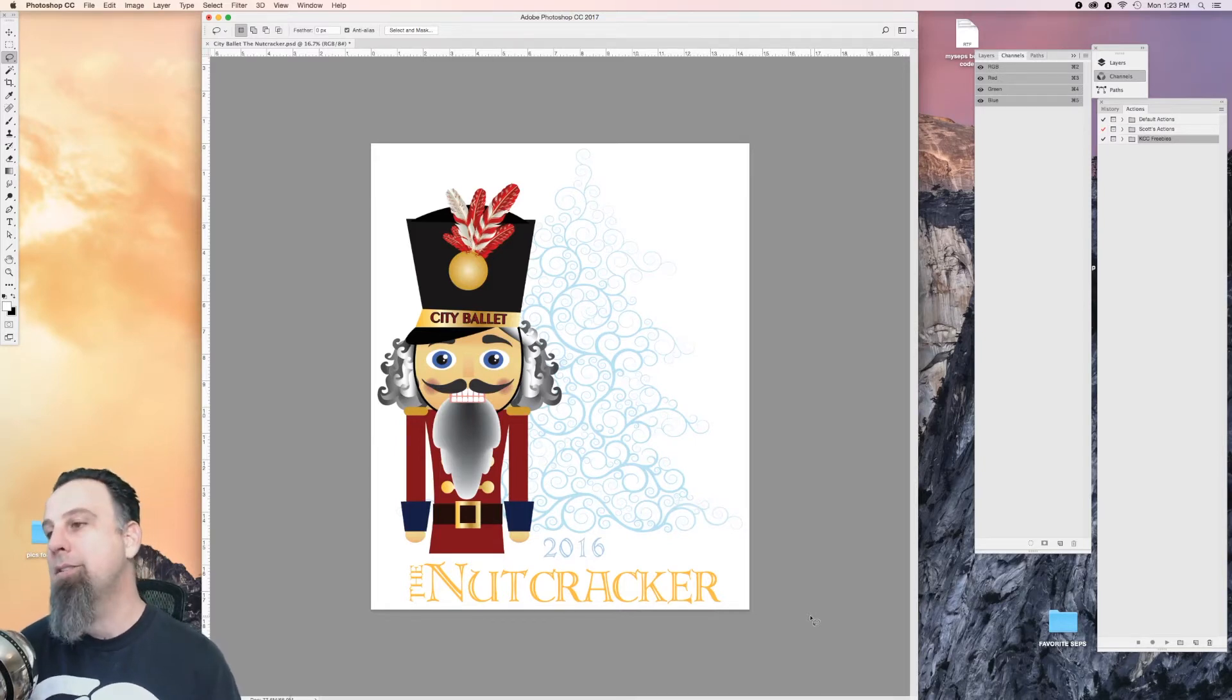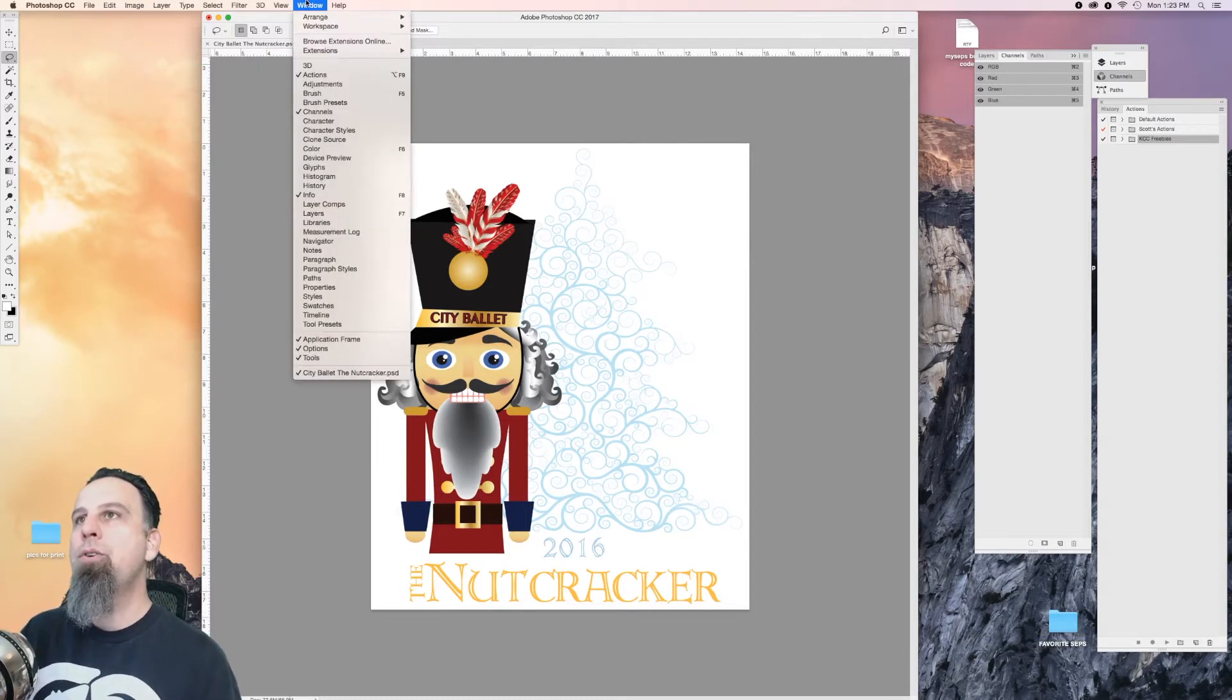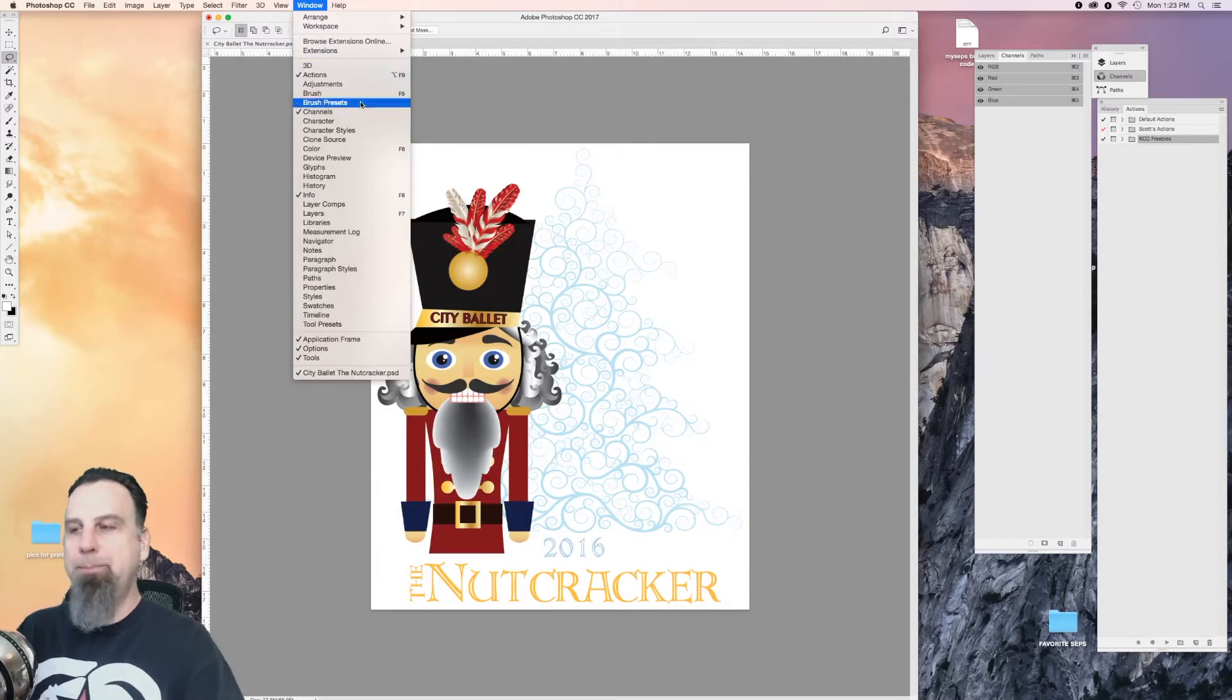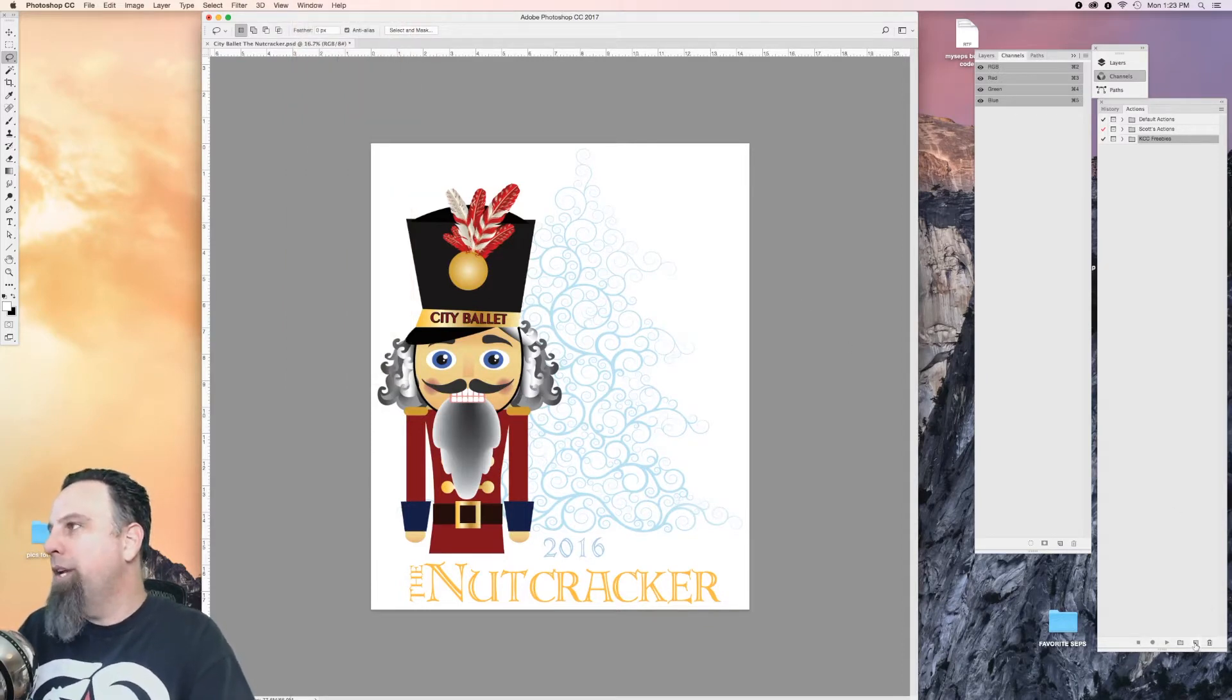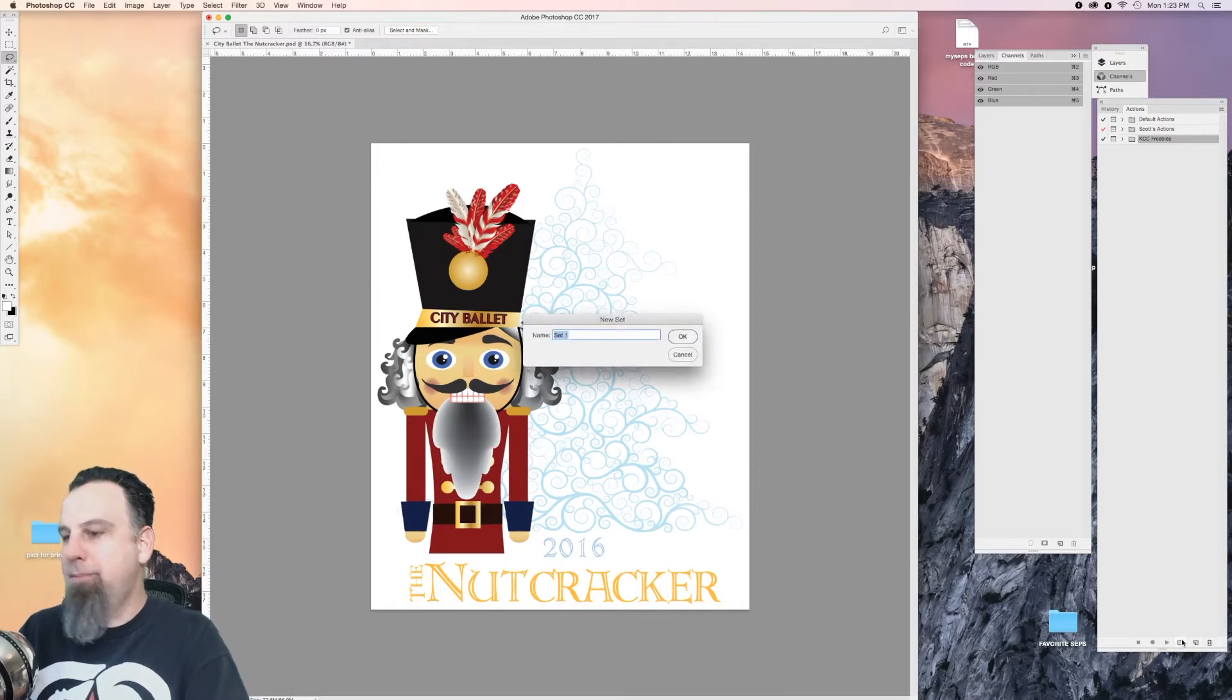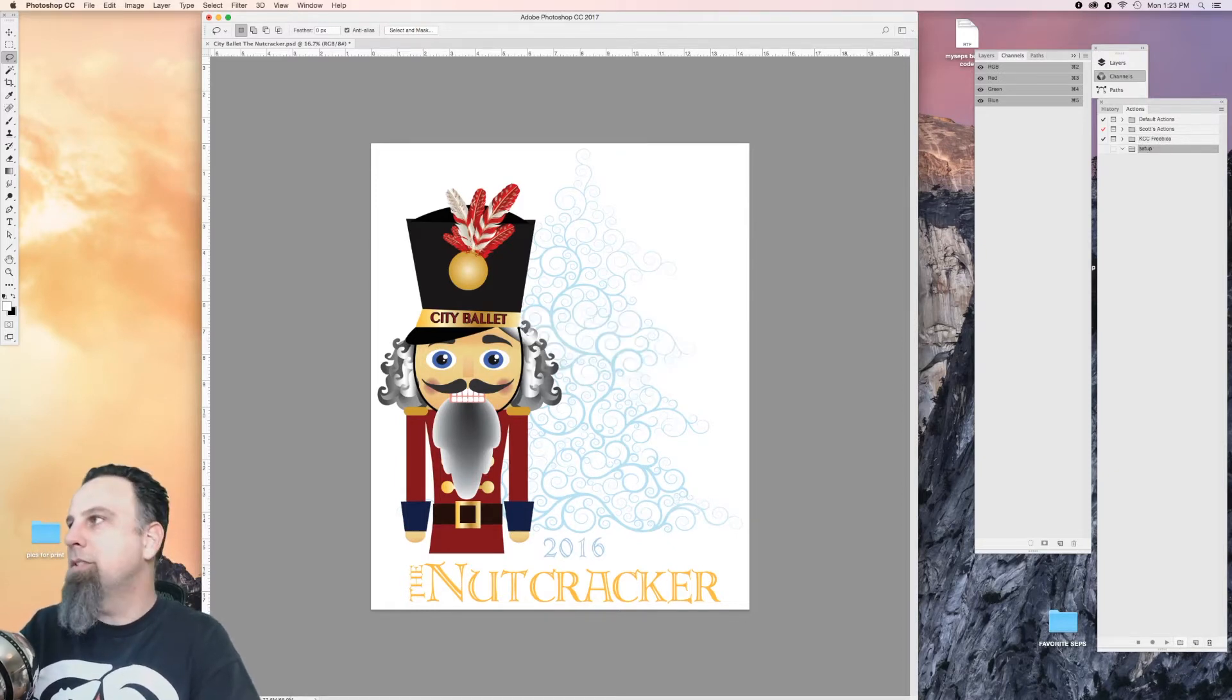The first thing you're going to want to do is make sure you have your channels and your actions windows open. Over here on your actions, you're going to create a new folder called Setup.